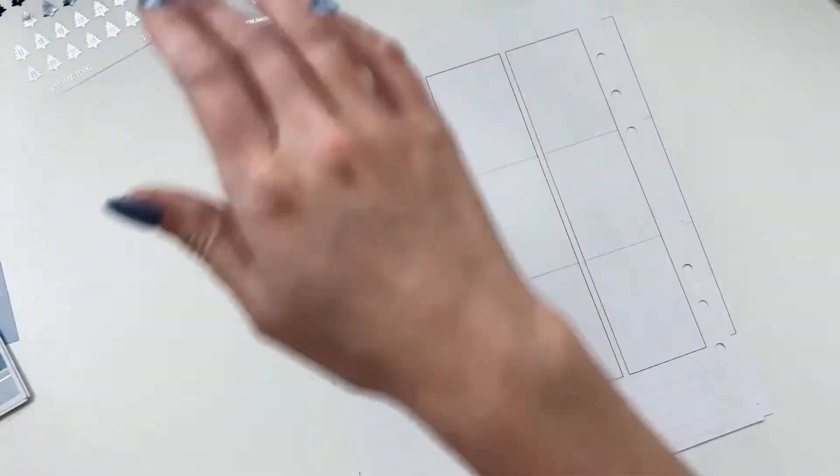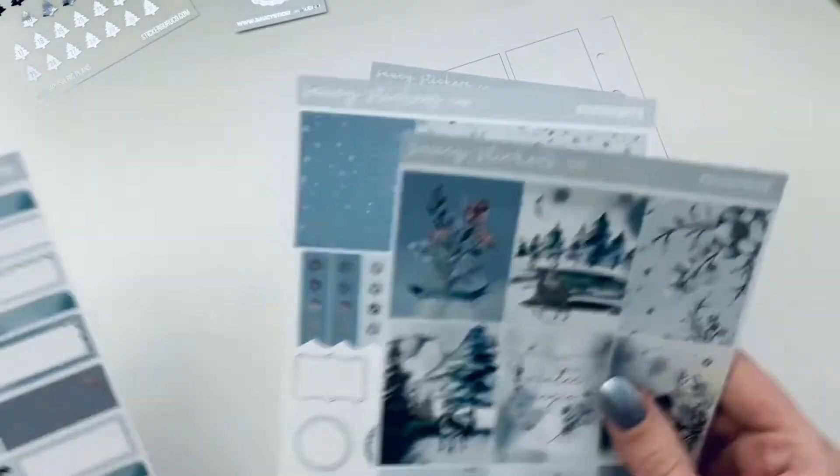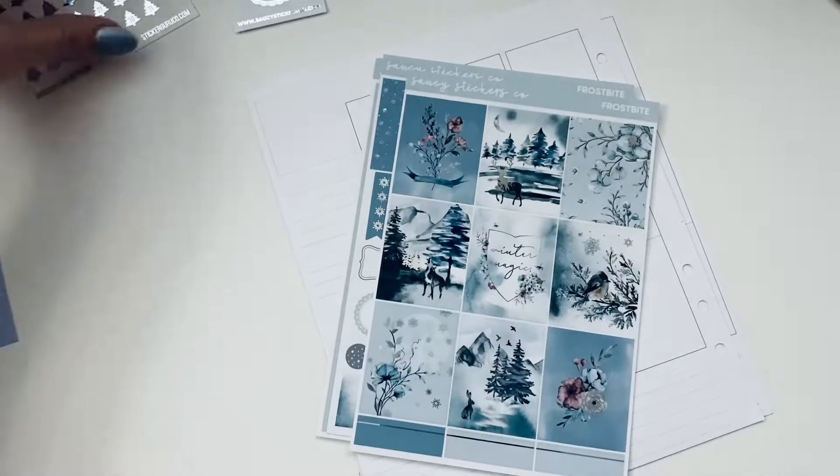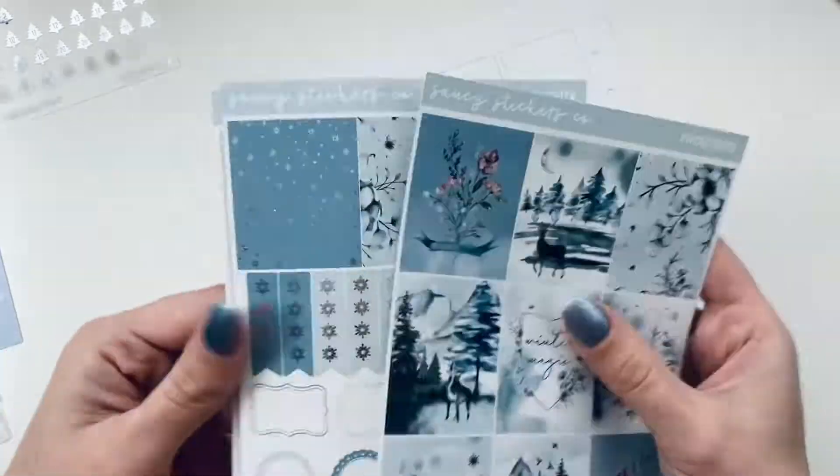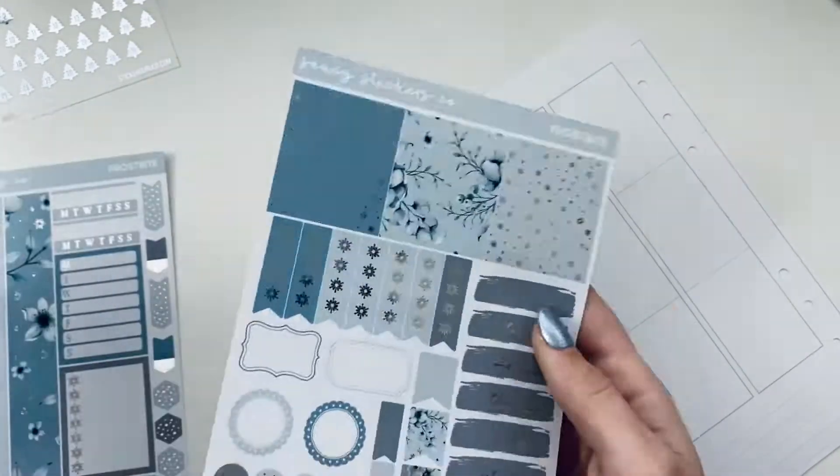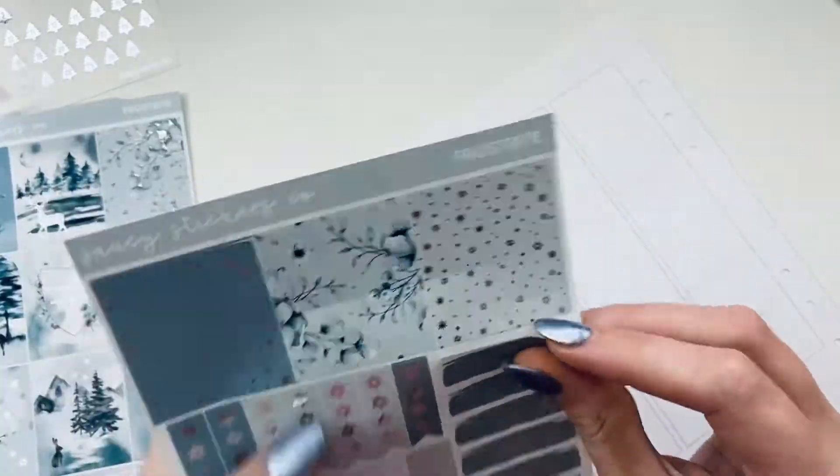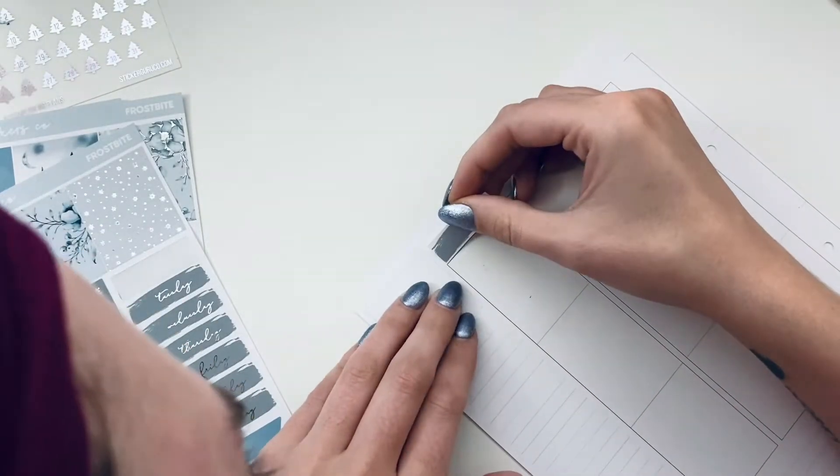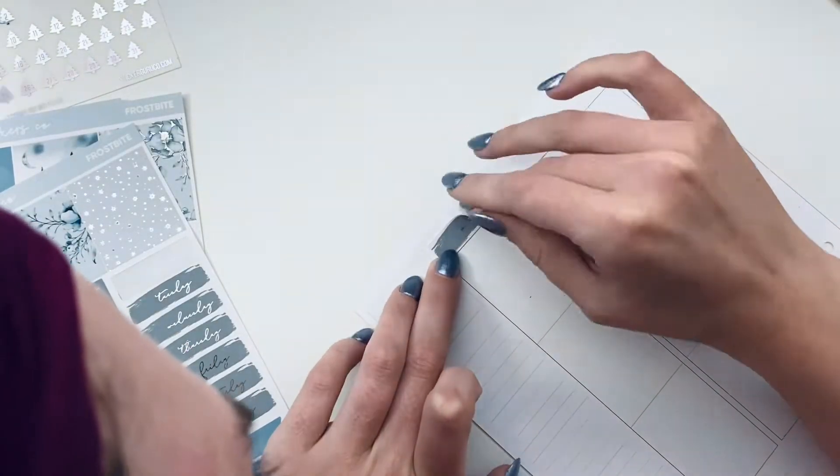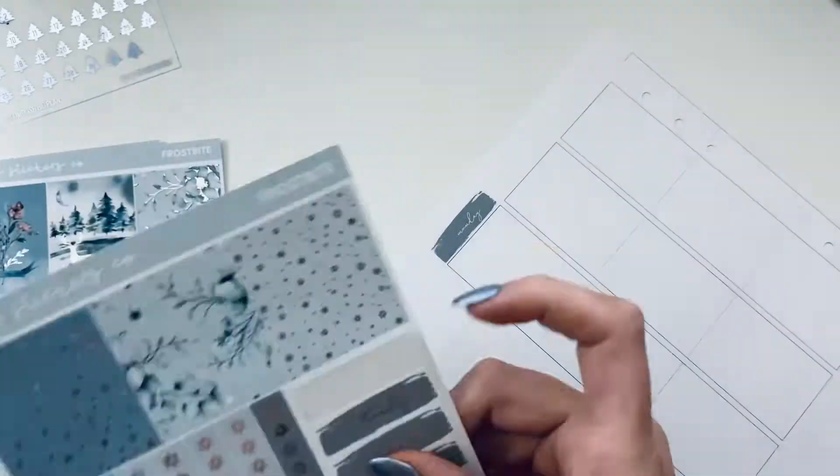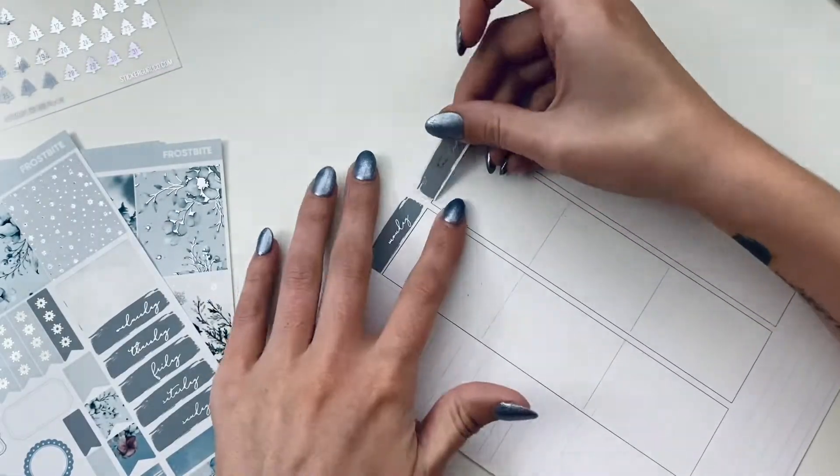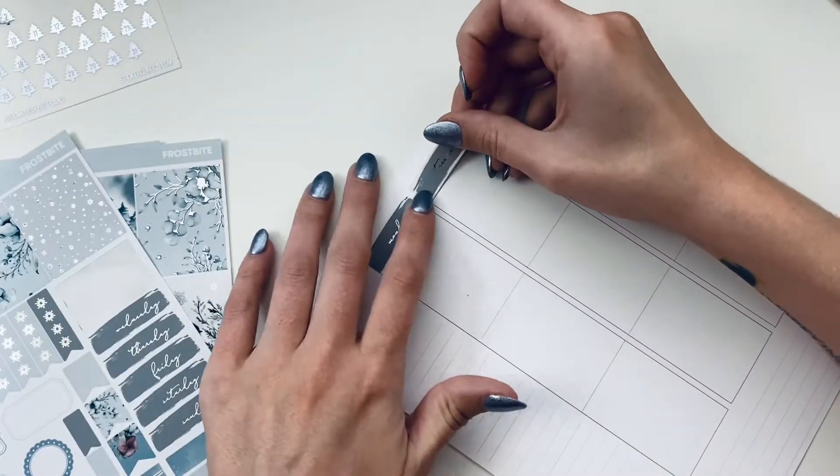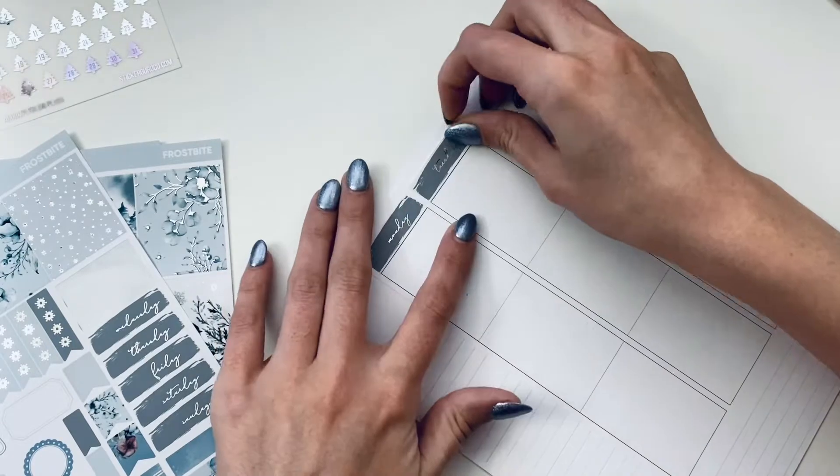I'm using this kit from Saucy Sticker Co. As you guys kind of saw, I'm still trying to figure out speed up and everything, but it's a kit called Frostbite.